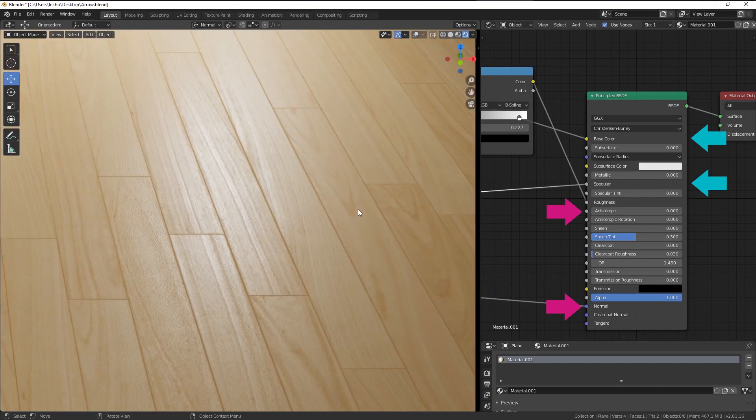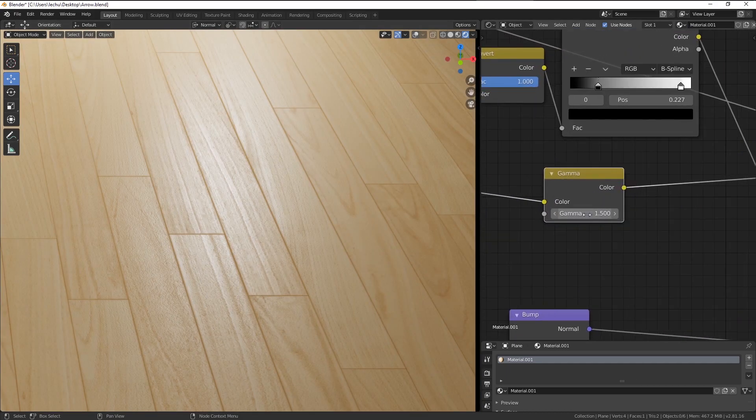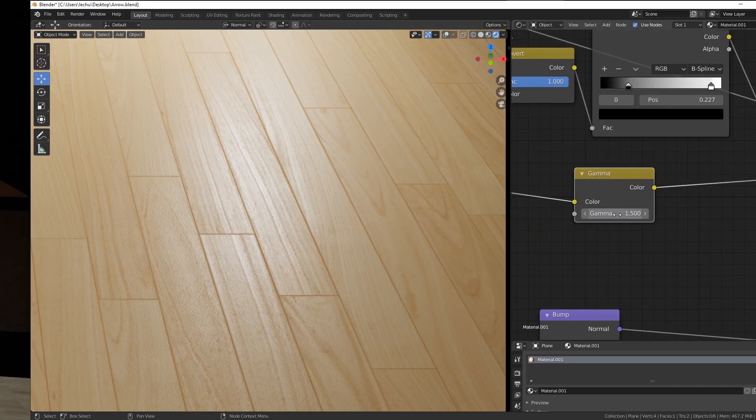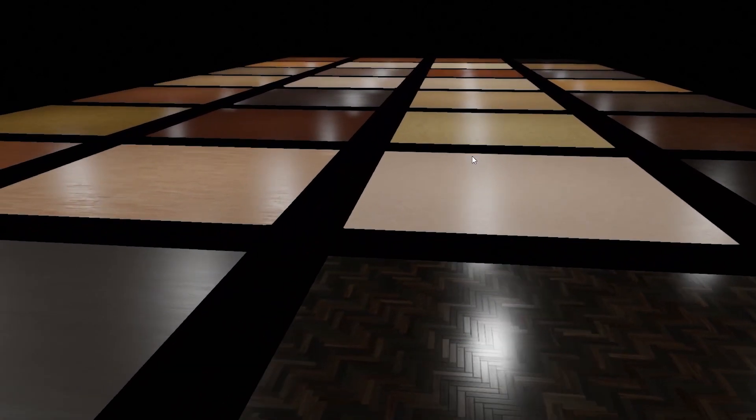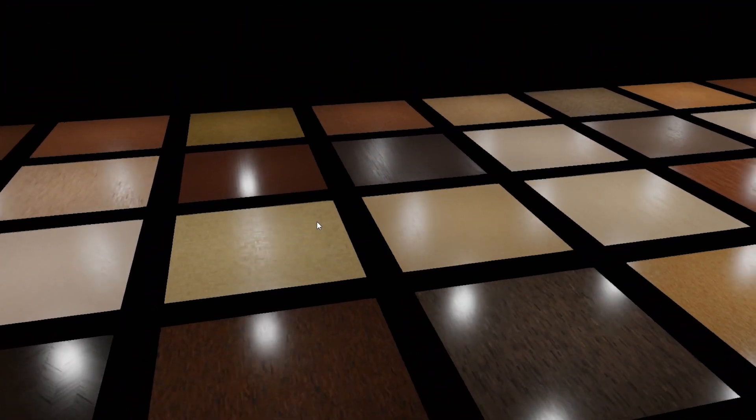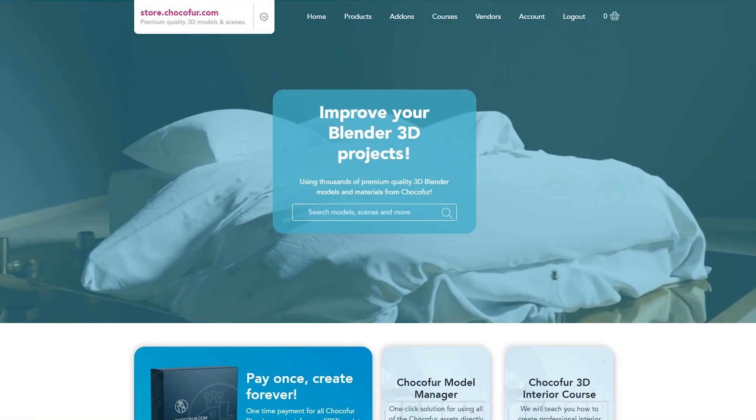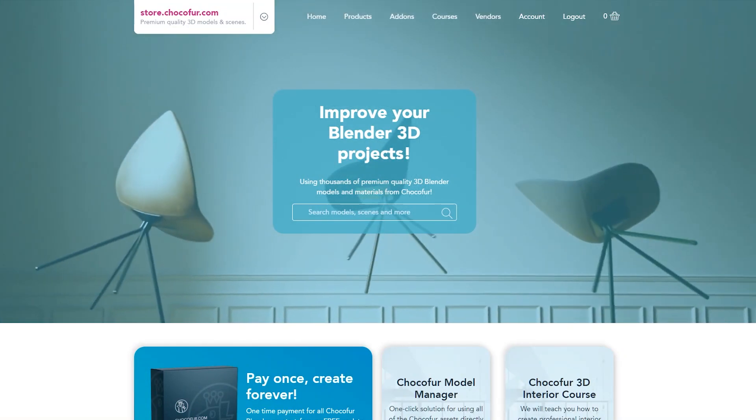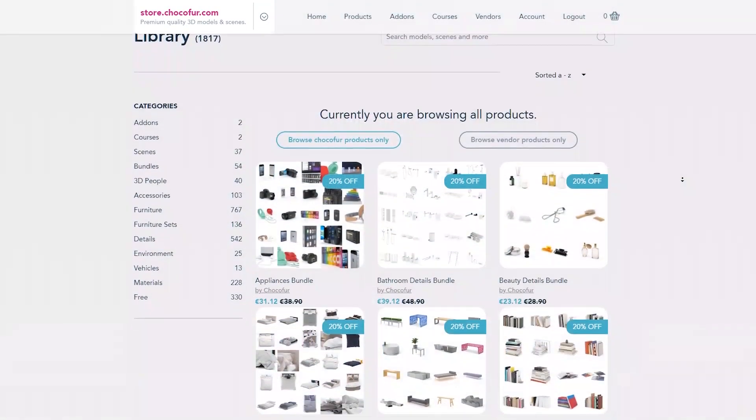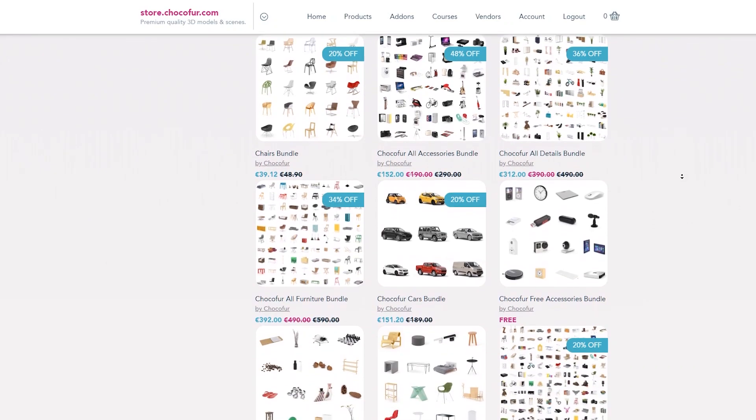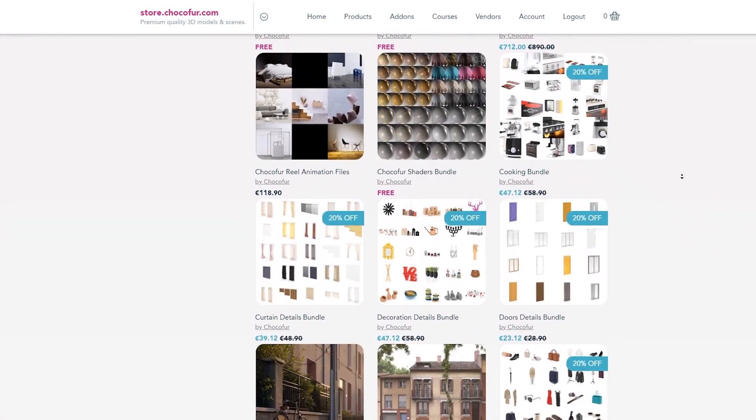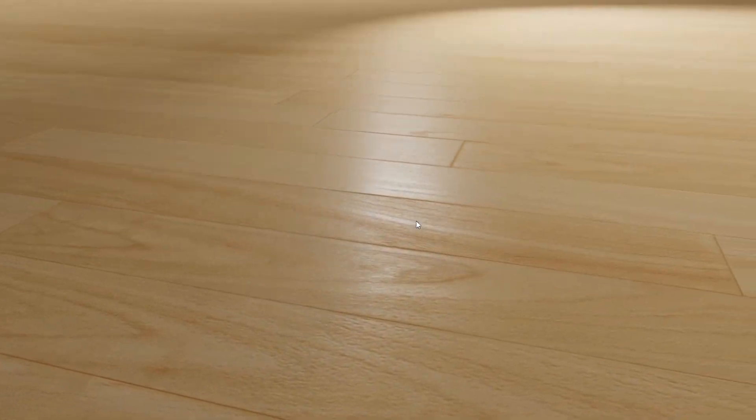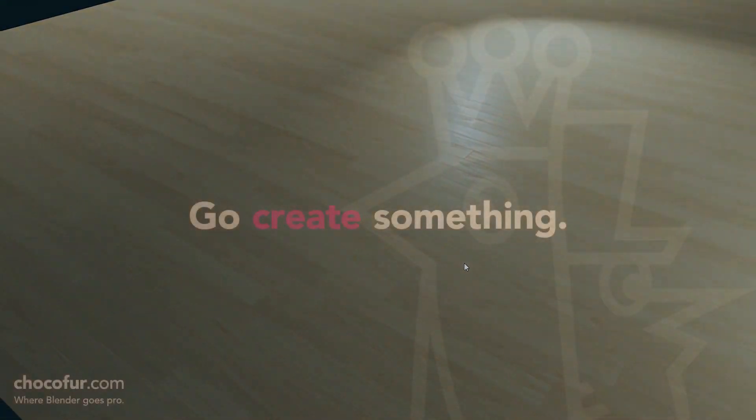If you enjoyed this video, you may also enjoy the other Arway textures, materials created for Blender Cycles and Eevee rendering engines. You can get them from the Chocofur store together with over 1,800 other assets created exclusively for Blender. Thanks everyone for watching. Thank you for your support and see you in another Chocofur video. Bye-bye.